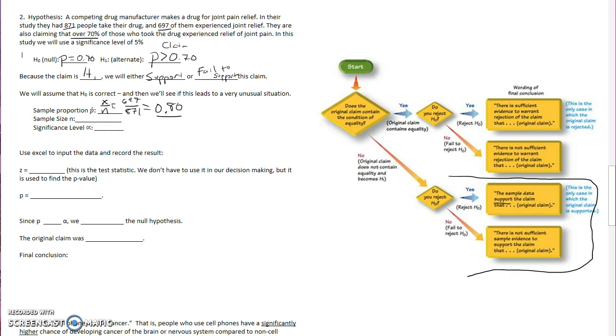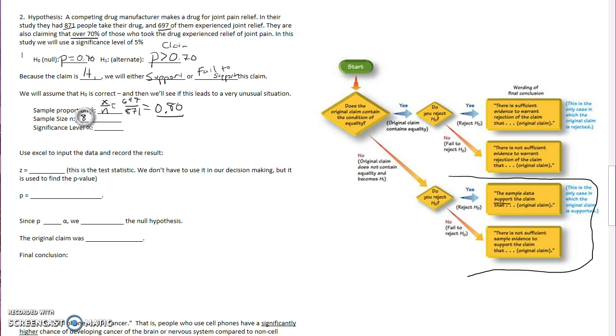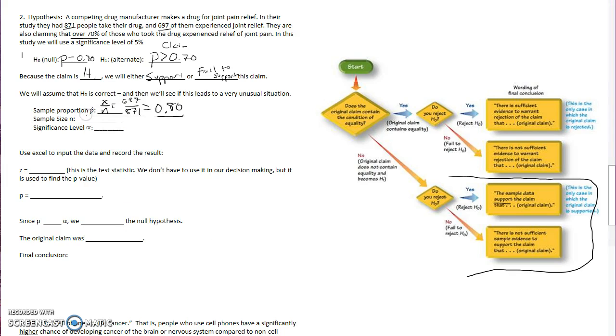Now as opposed to the last problem, having 80% is a little bit more reasonable for us to support the claim that over 70% of people experience relief. Our sample size is 871. And our significance level is 0.05.